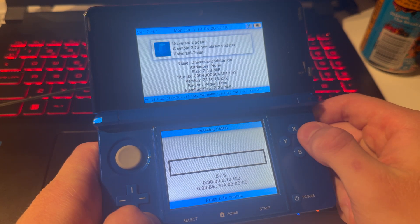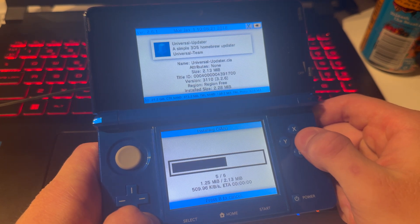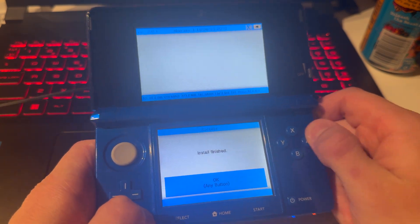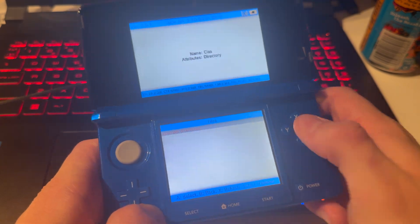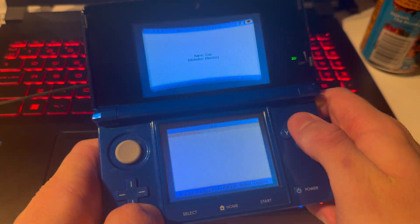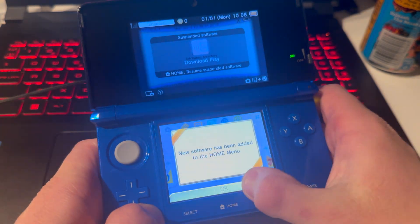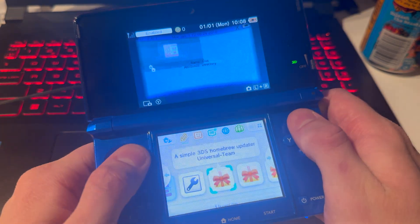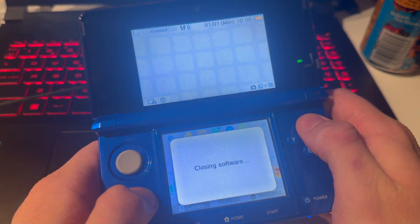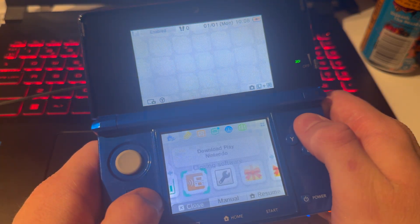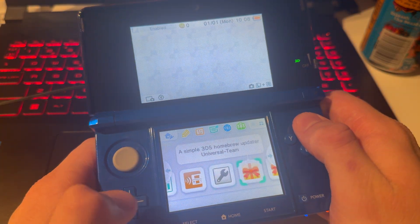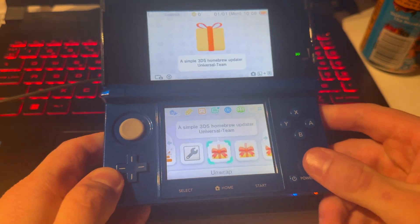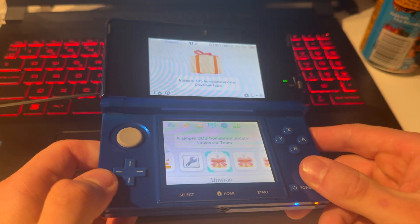So we have FBI, homebrew, universal updater. Yeah, and those are the apps. I'm going to go out of here. And you're done. So that's how you mod and region change your 3DS.